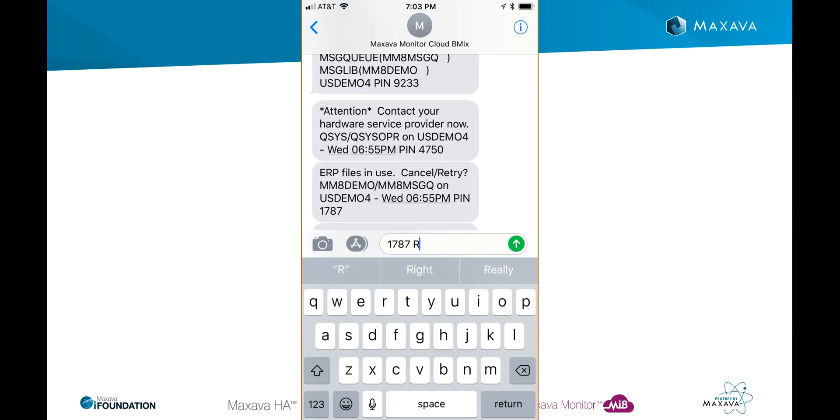Another aspect of convenience and automation is that you can reply to IBM message queue inquiry messages from the text messaging processing.